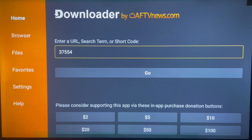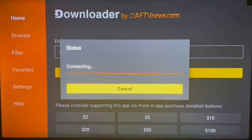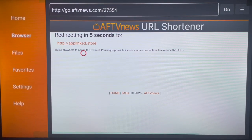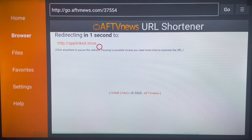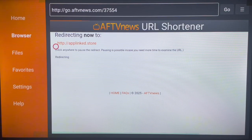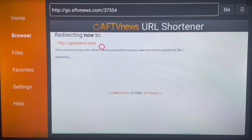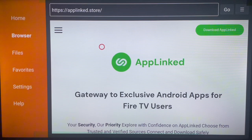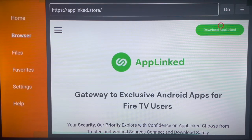Type in code 37554 and launch it. It's going to bring you to the official site to install the AppLinked application. If for some reason the code doesn't work, just type in the URL directly — it will bring you straight to the site. Once you're there, this is how the site looks — it is the site where we install the AppLinked application. Click on 'Download AppLinked'.